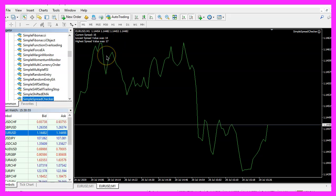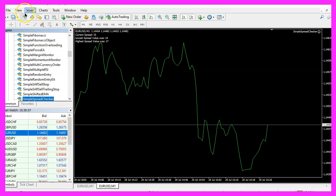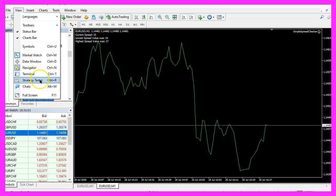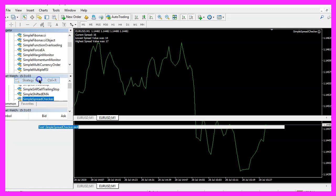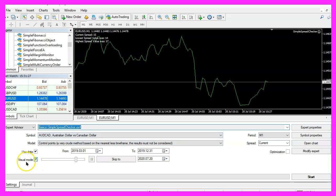But there is one more thing to mention. Please click on View, Strategy Tester or press Ctrl+R. Please pick the new file Simple Spread Checker.ex4, mark the visual mode, and start a test.